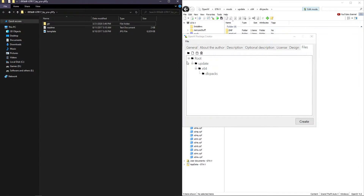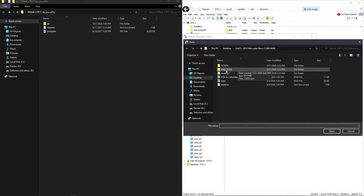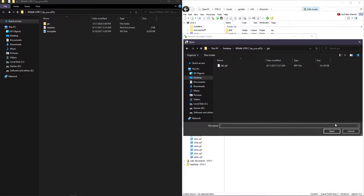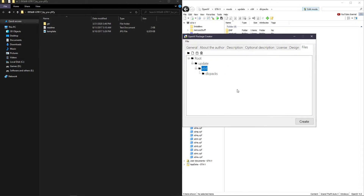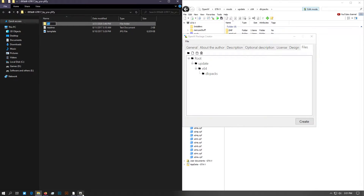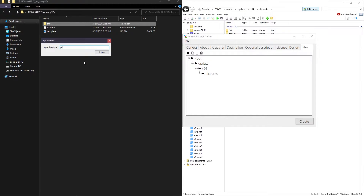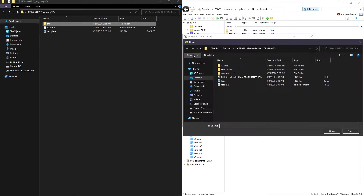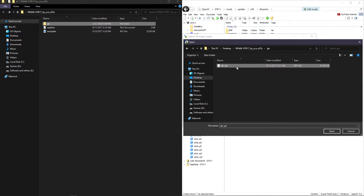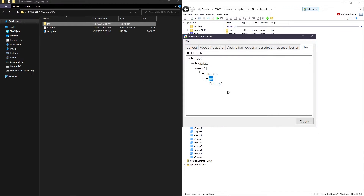In here we cannot add the car folder directly. So we have to create a folder and name it the car folder name. Then we have to add the DLC.RPF file by clicking 'add file' in OpenIV Package Creator. Now we have to add all the cars like this in the OIV Package Creator.